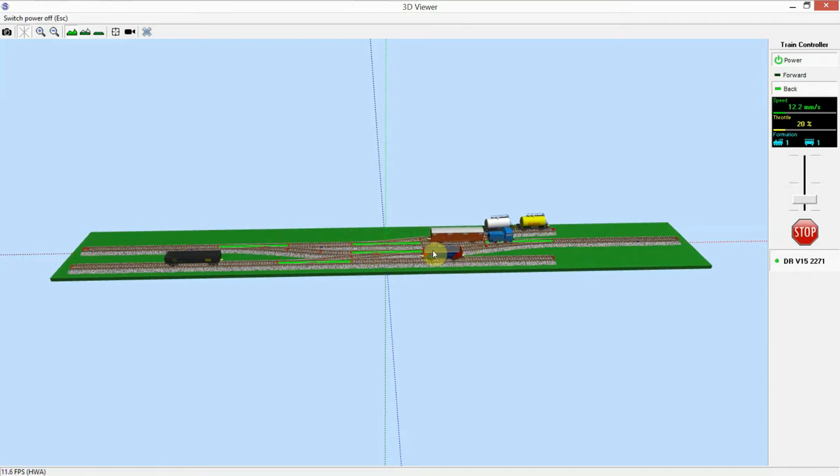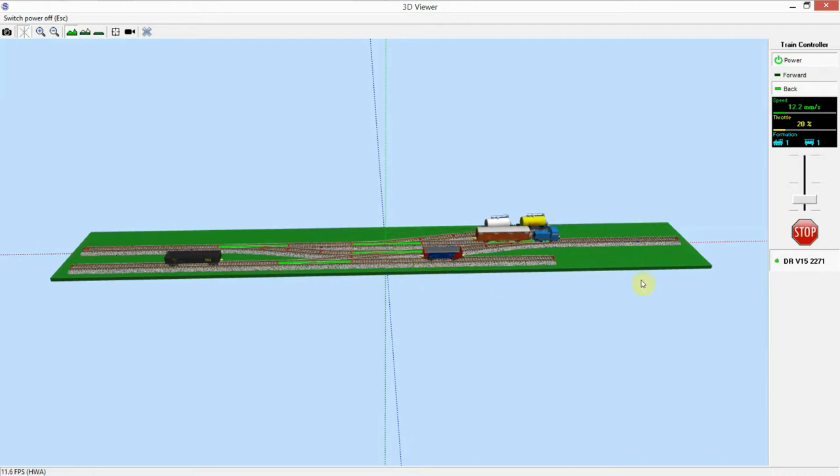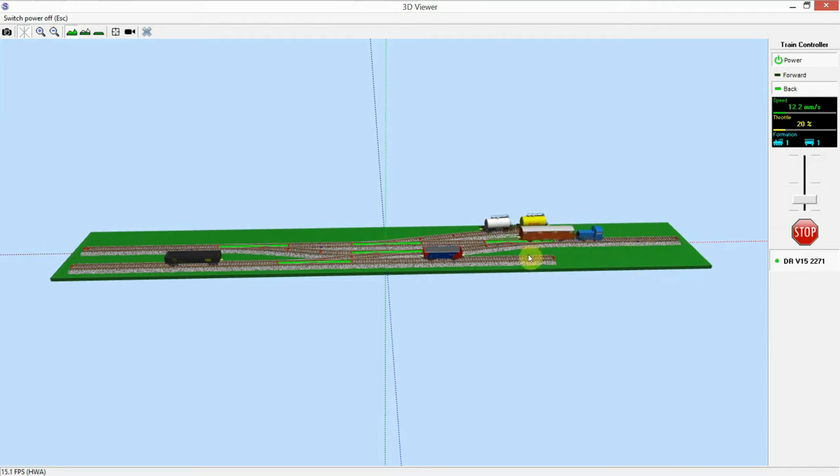And my plan is to actually make a modified one because I'm going to add an Inglenook Y out of here, which is another switch, another shunting puzzle. So I'm going to combine the two shunting puzzles together. And it's more of a point to point industry layout. And again it still will be very very small but it will be more fun and I'll have more potential.